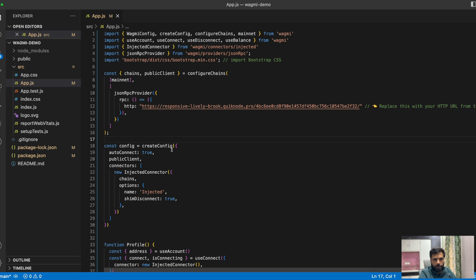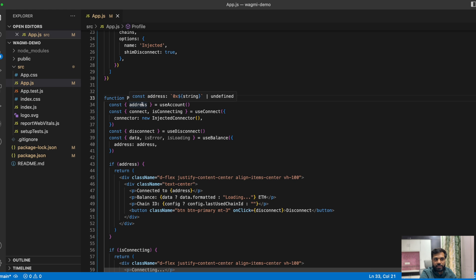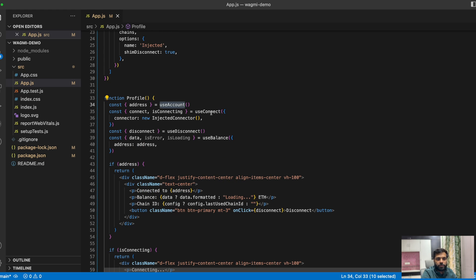Then we are initializing the createConfig object, which is the configuration object for the Wagmi client — the public client. With that, we will be mentioning the connectors, where the injected connector stands for the injected wallet. Then we are initializing a function called Profile. The Profile function will be used to handle wallet interactions, in which we are using hooks like useAccount, useConnect, useDisconnect, and useBalance, using which one can interact with the wallet of the connected user.